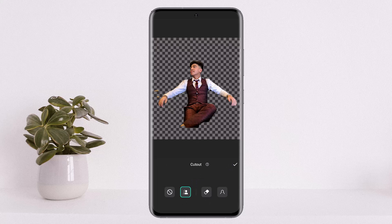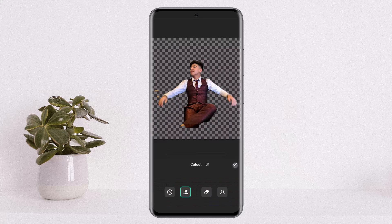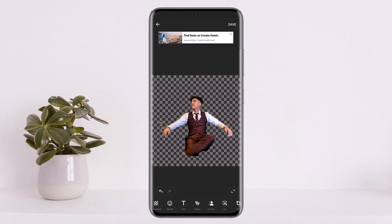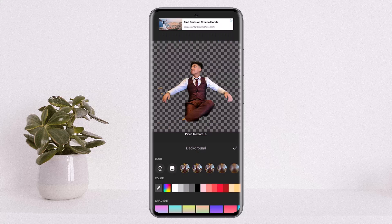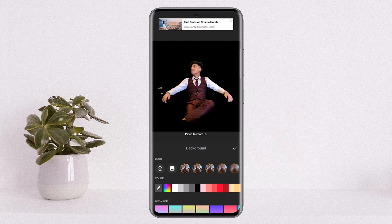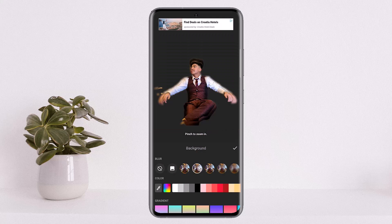Now you can edit it as per your wish if you want. You can also add an outline to it if you want. Once you finish editing, if you head back, you can see the background has been removed, and now in order to add a background, you want to simply select the background options from the list.